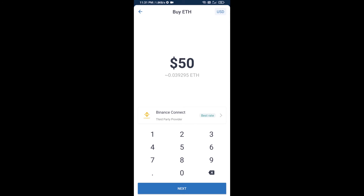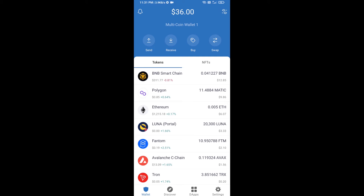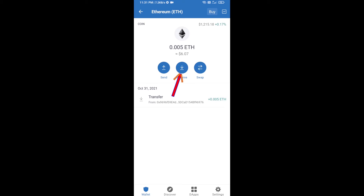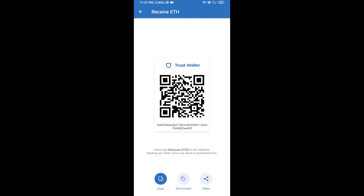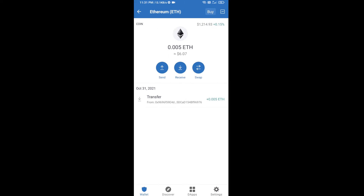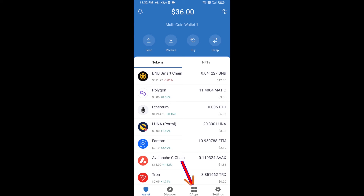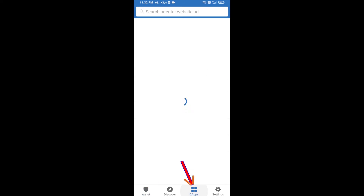Or you can receive ETH using a contract address. Click on Ethereum, then click on Receive. Here you can receive ETH using the contract address and QR code. After receiving ETH, click on DApps.